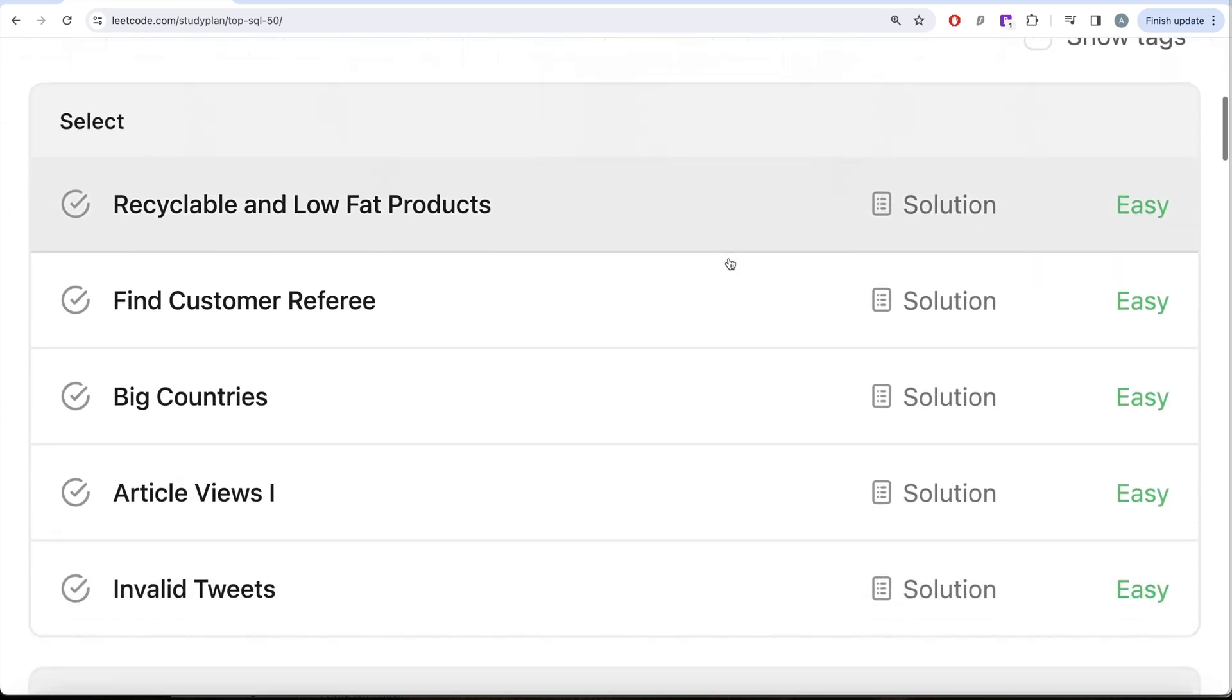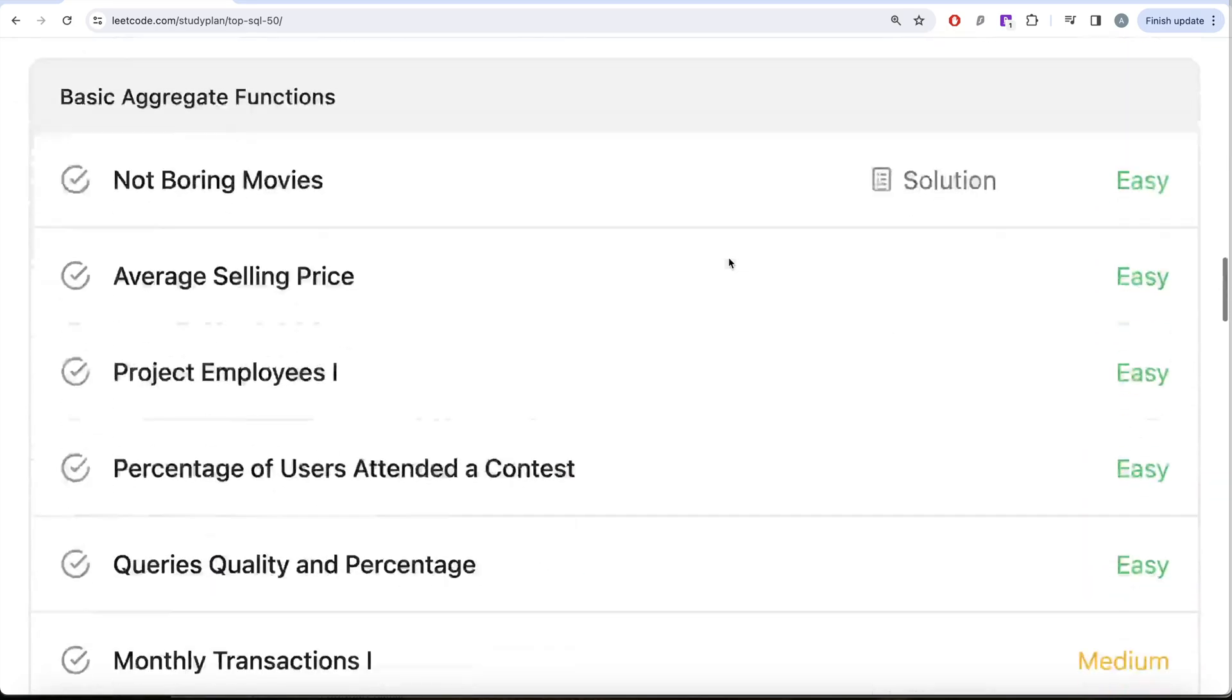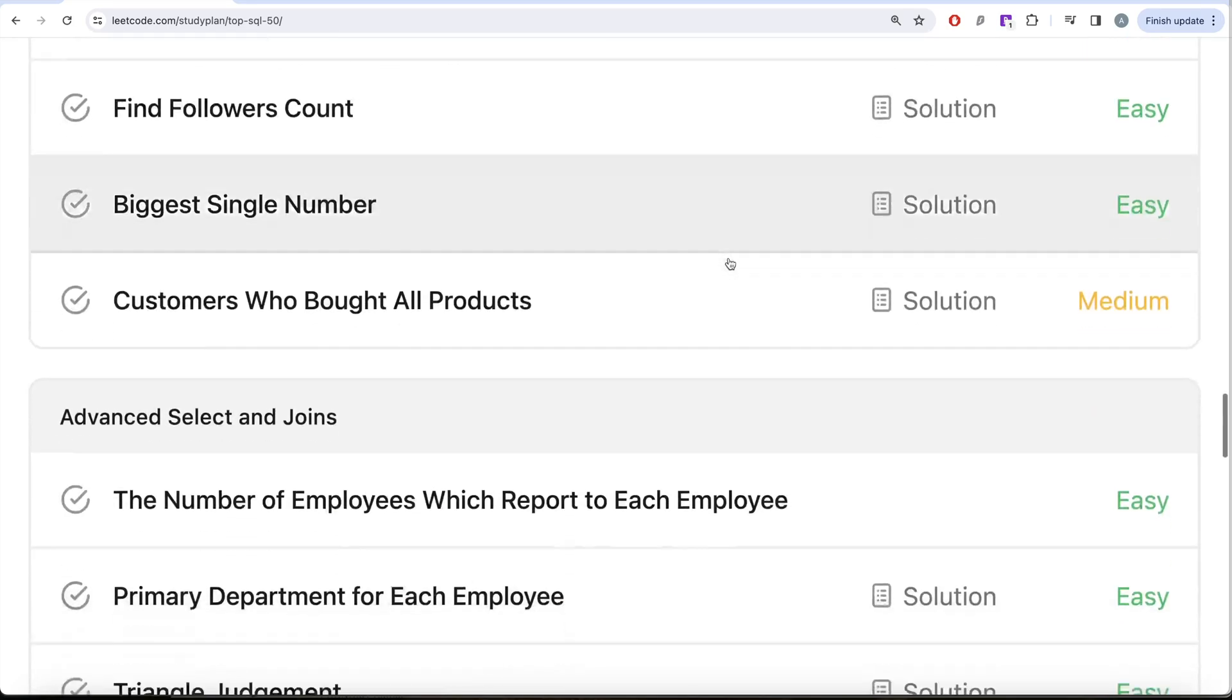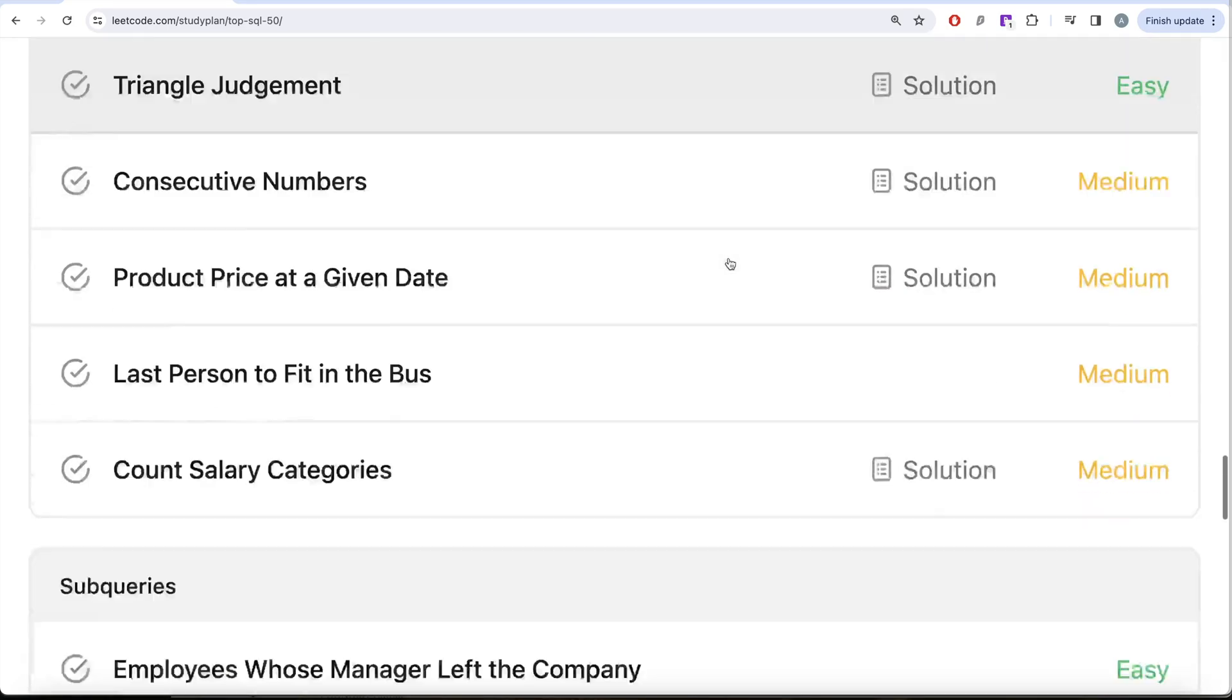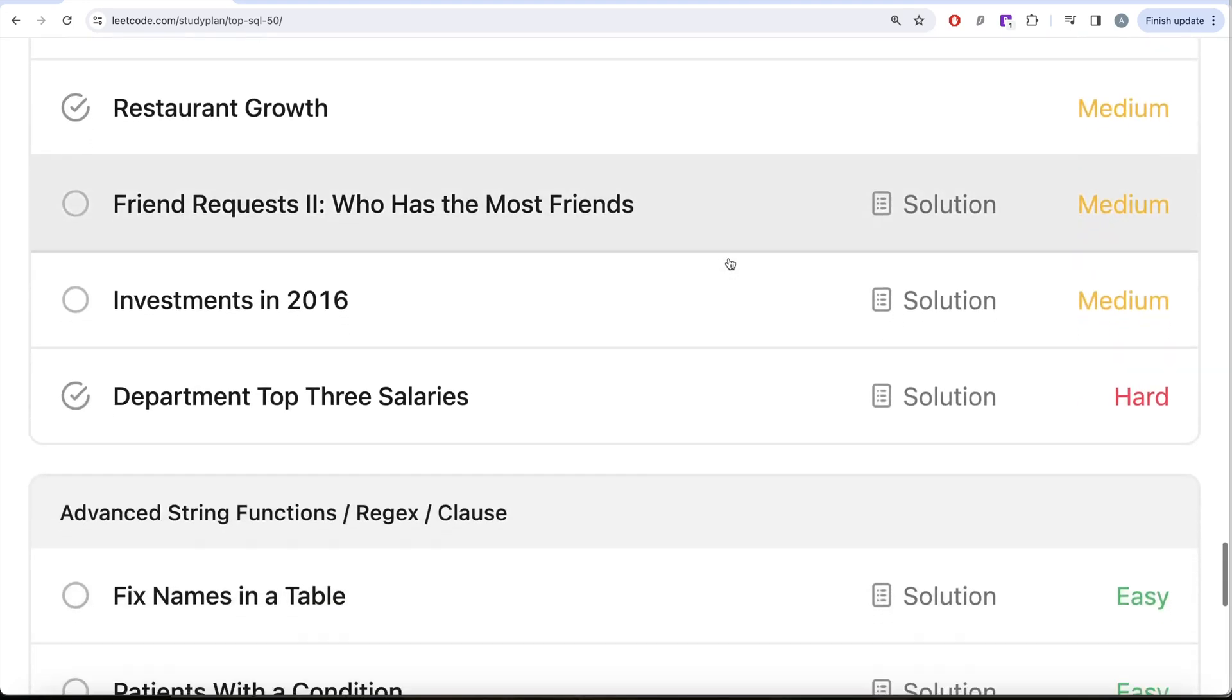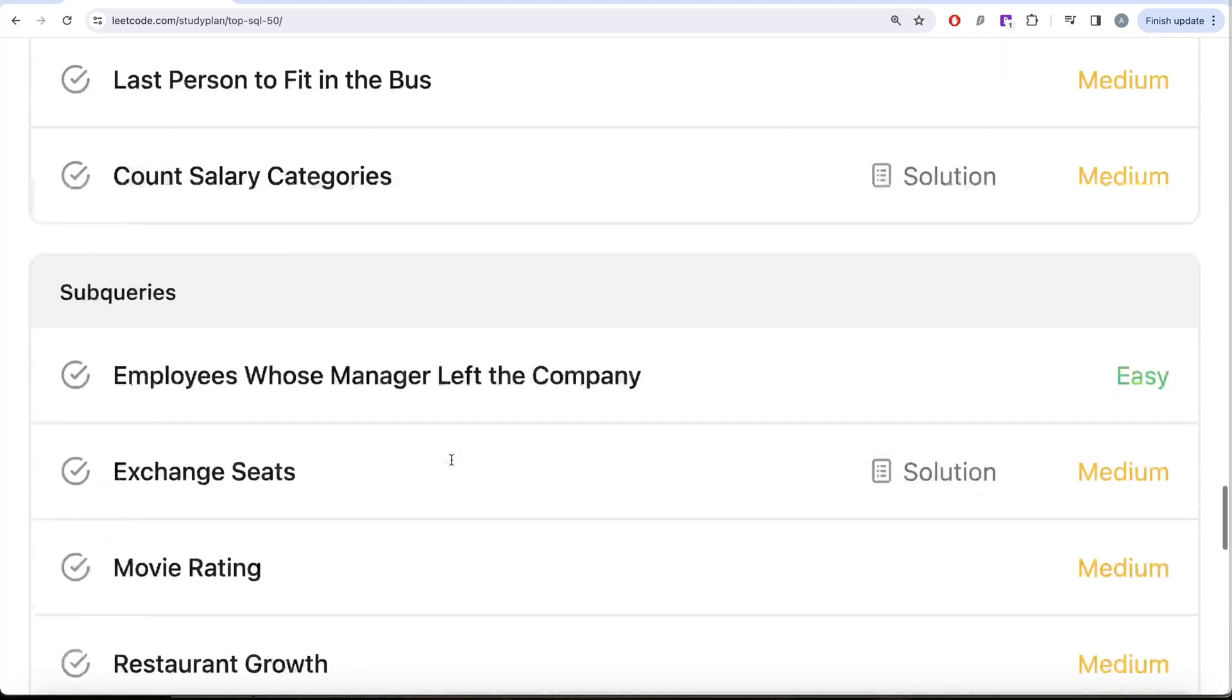So we are already done with the select basic joins, basic aggregate functions, sorting and grouping as well as advanced select and joins. We are currently working on sub queries and finally we'll be ending with advanced string functions, regex and clauses.